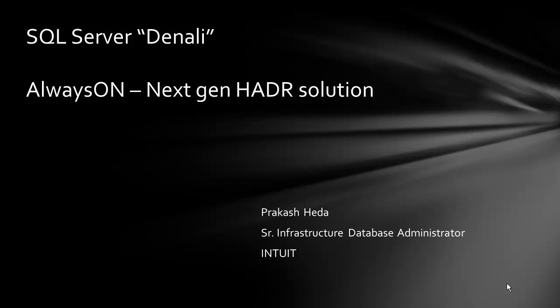Welcome to SQL Server Denali always on next-gen high availability solution. In this series of videos, we are setting up Hyper-V to test the Denali features of availability groups and client virtual failover.